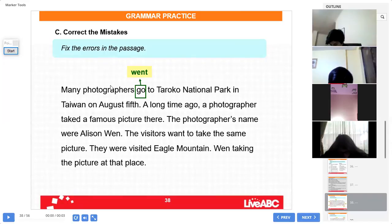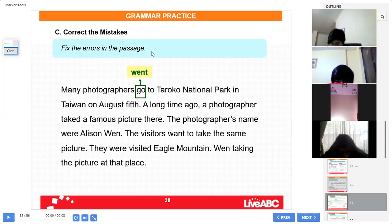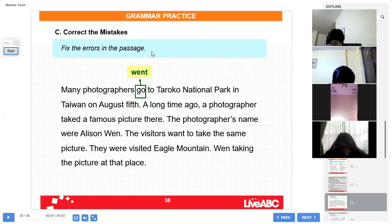For example: 'Many photographers go to Tarako National Park in Taiwan on August 5th.' 'Muchos fotógrafos van' — no, 'fueron.' The past of 'go' is 'went.' So here there is an error — cross it out and write the correction. Six errors. Did you understand what you have to do? Remember, if you missed something, I'll upload this video right after class — the people in charge will upload it to YouTube, and you can review it there if you missed anything.